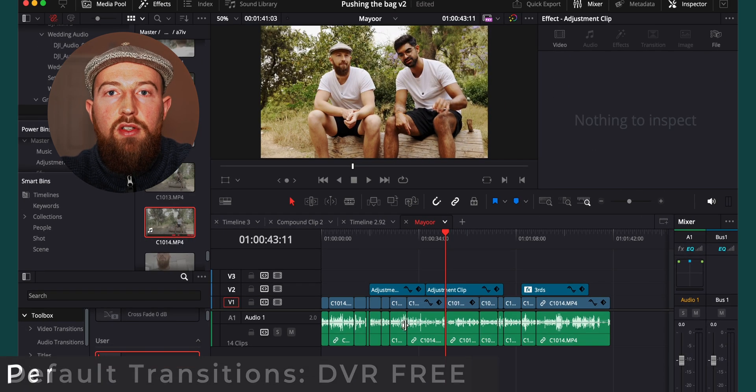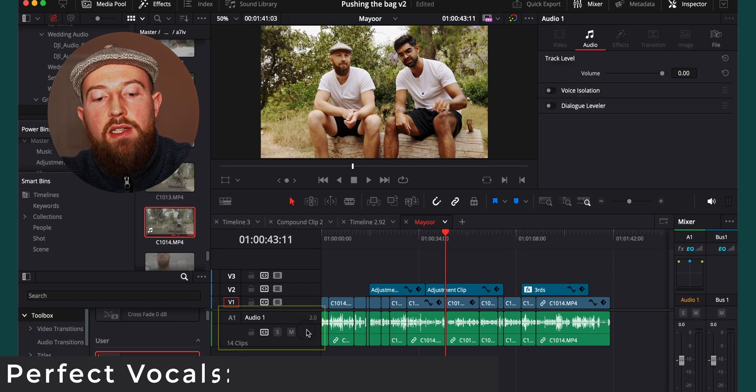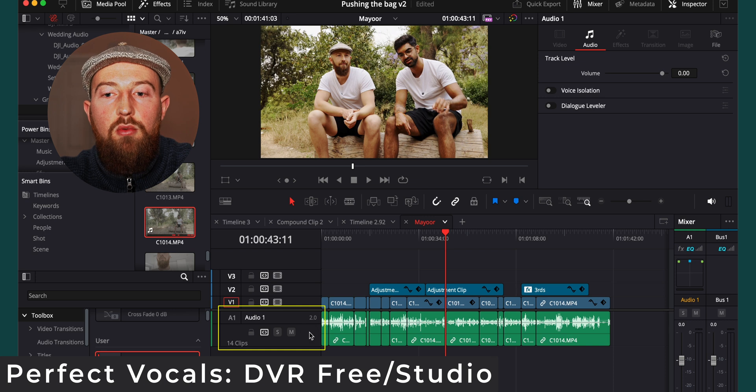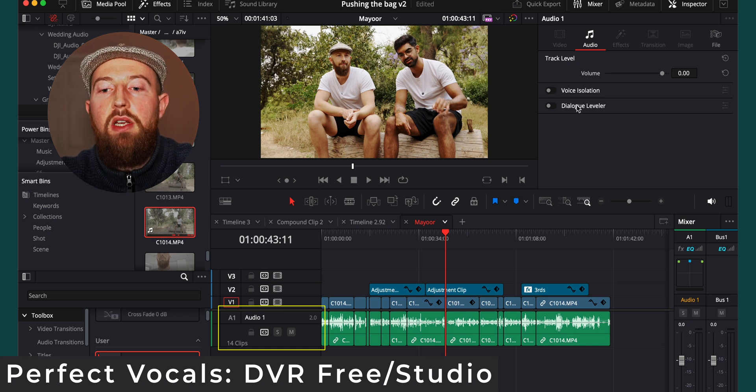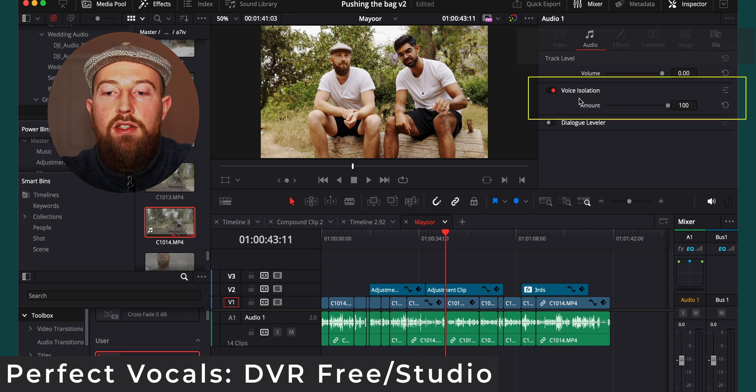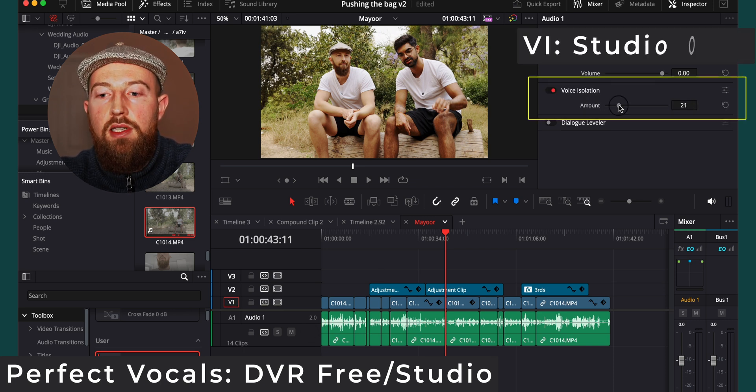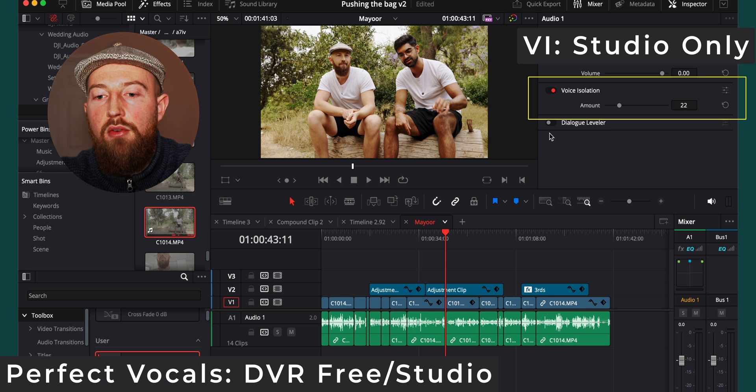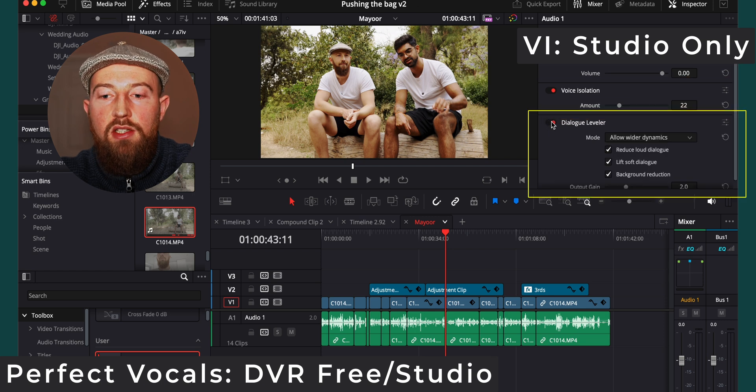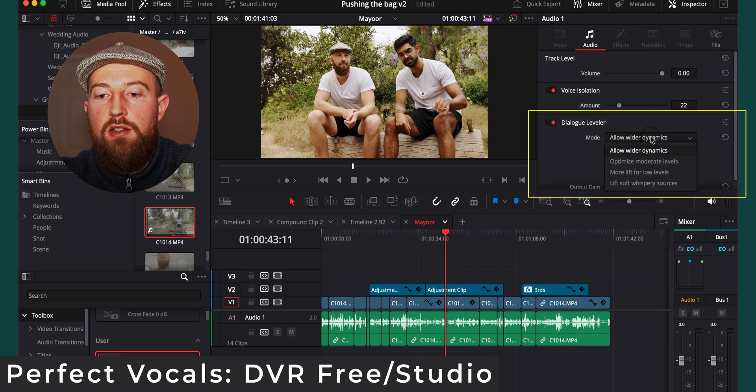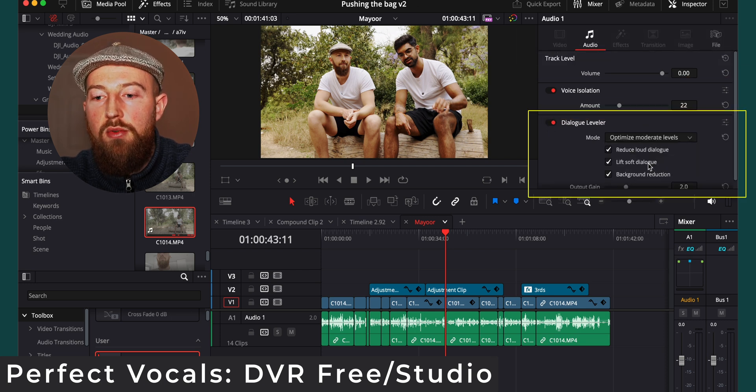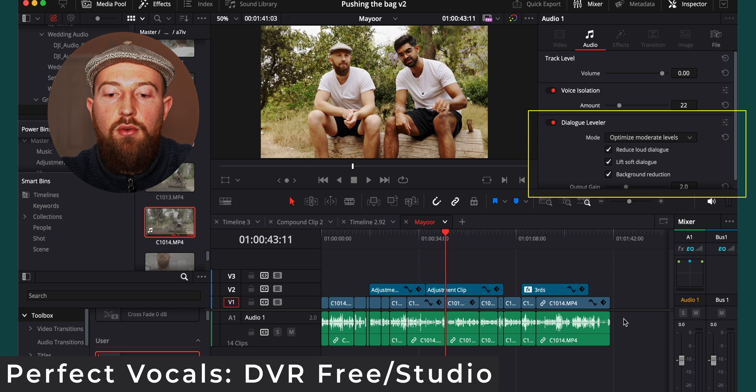As a bonus for audio tracks, head over to the track that you're working with, select it by clicking and then turn on voice isolation to a lowish amount around 20 is great and switch on dialogue leveller to optimize moderate levels.